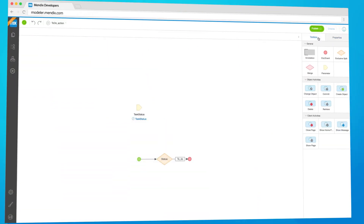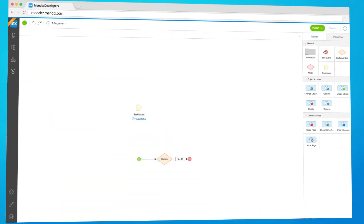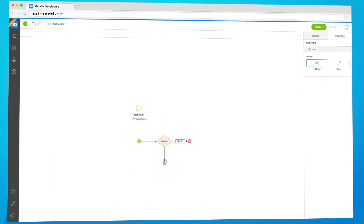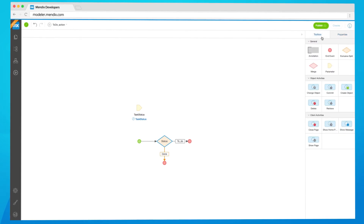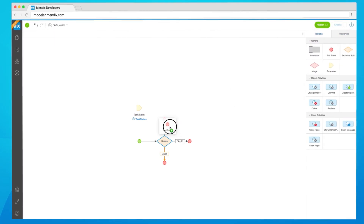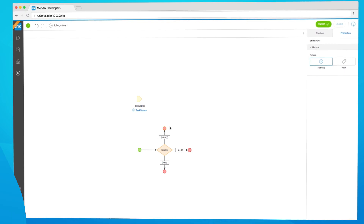Let us know in the comments below. The Microflow Editor in the Web Modeler has a new activity. You can now create an exclusive split based on enumerations. This adds a lot of opportunities for setting up your app logic and makes your app more powerful in the process. Next to that, we added merge, show message, close page and show homepage activities.